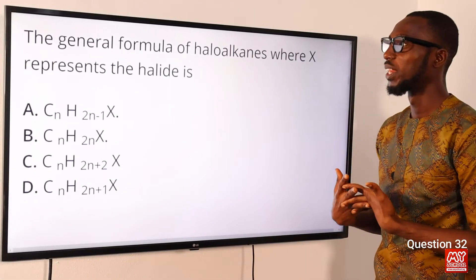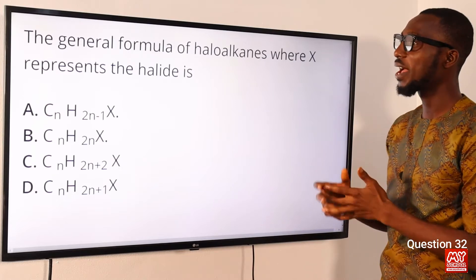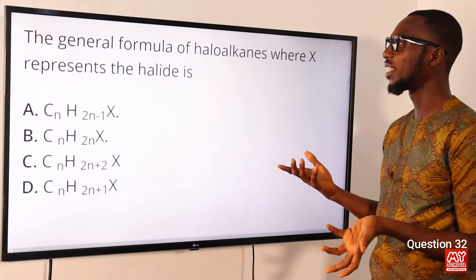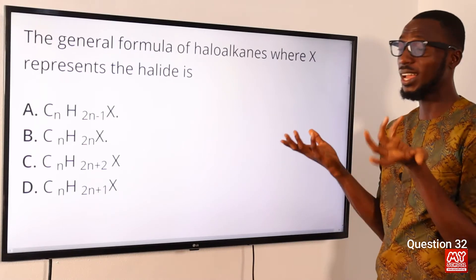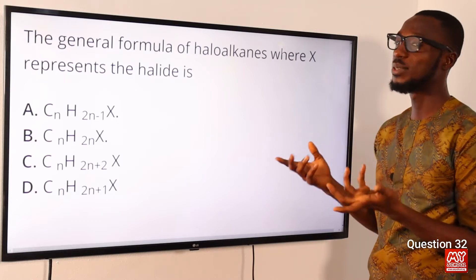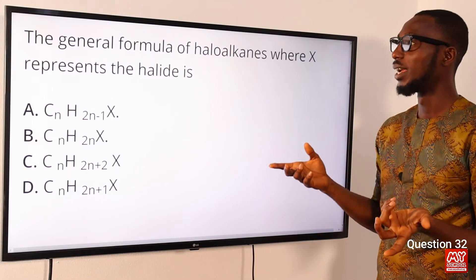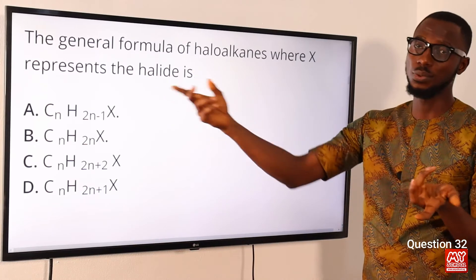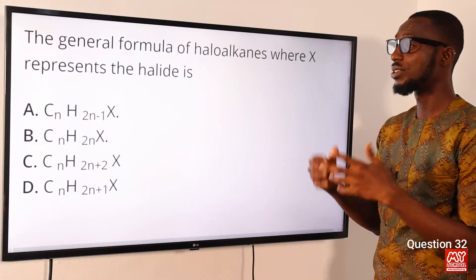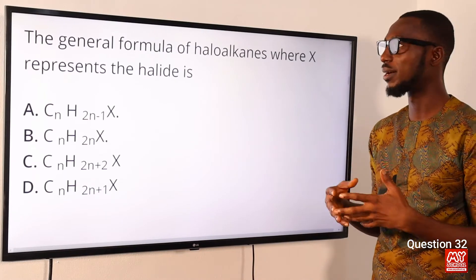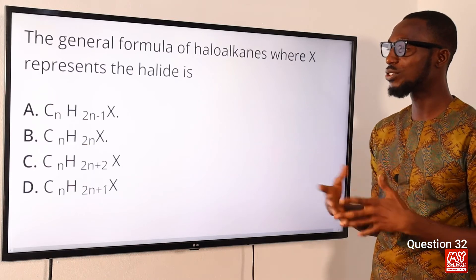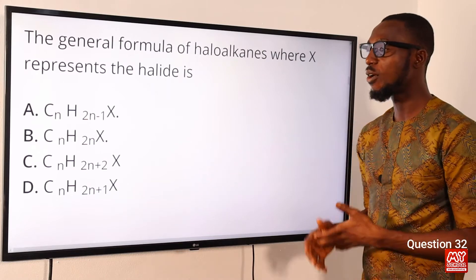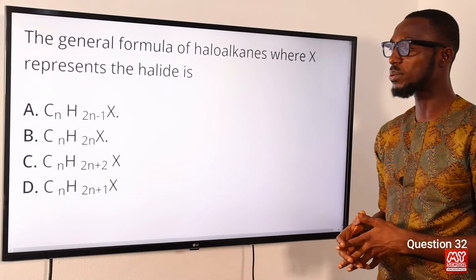Question 32: The general formula of haloalkanes, where X represents the halide, is what? Haloalkanes are compounds where a halogen replaces one of the hydrogen atoms on any of the carbons. The general formula for haloalkanes is CnH2n+1X, where X represents the halogen present. The correct option is option D: CnH2n+1X.